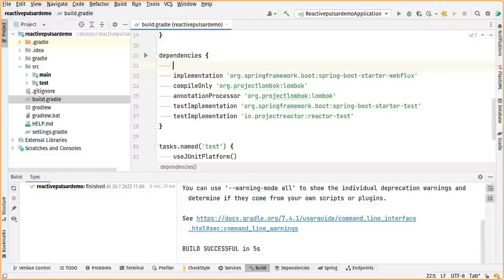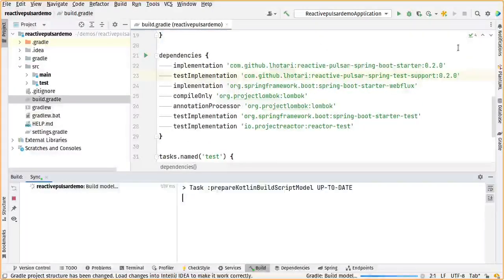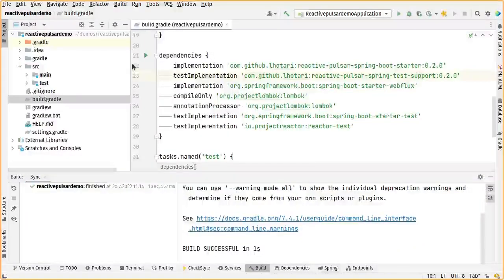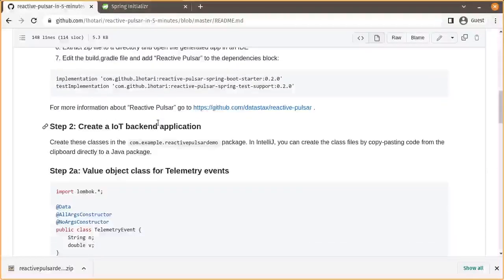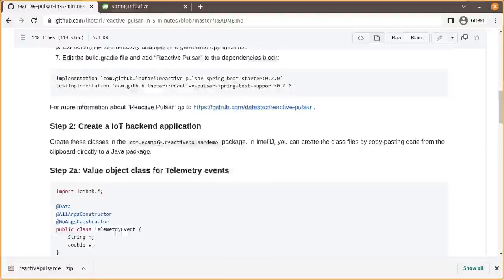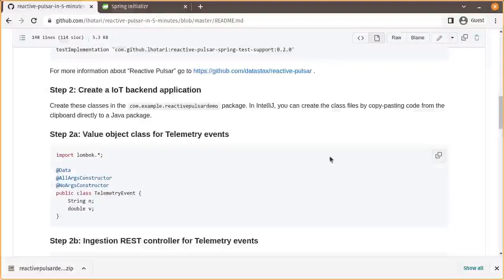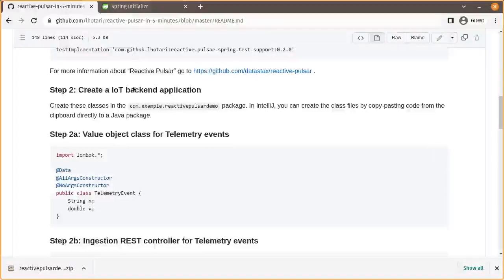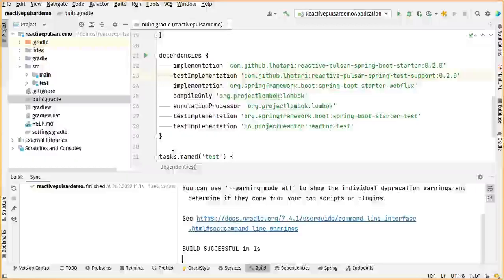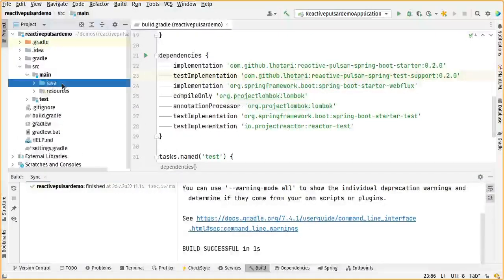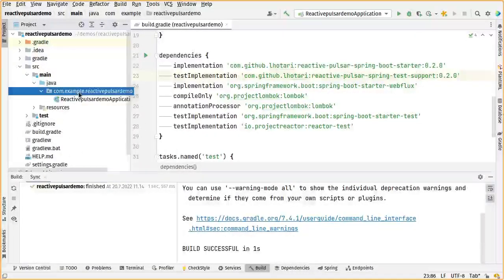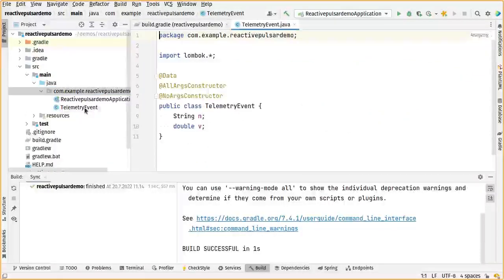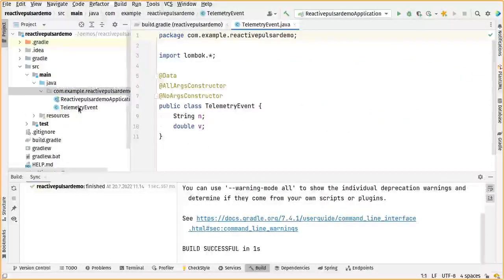Add it here and then refresh, and we'll go and start building the IoT backend application. A simple way is just to copy this code snippet - this first one is a value object for telemetry events. We'll choose the target package here and IntelliJ will create this class file automatically.